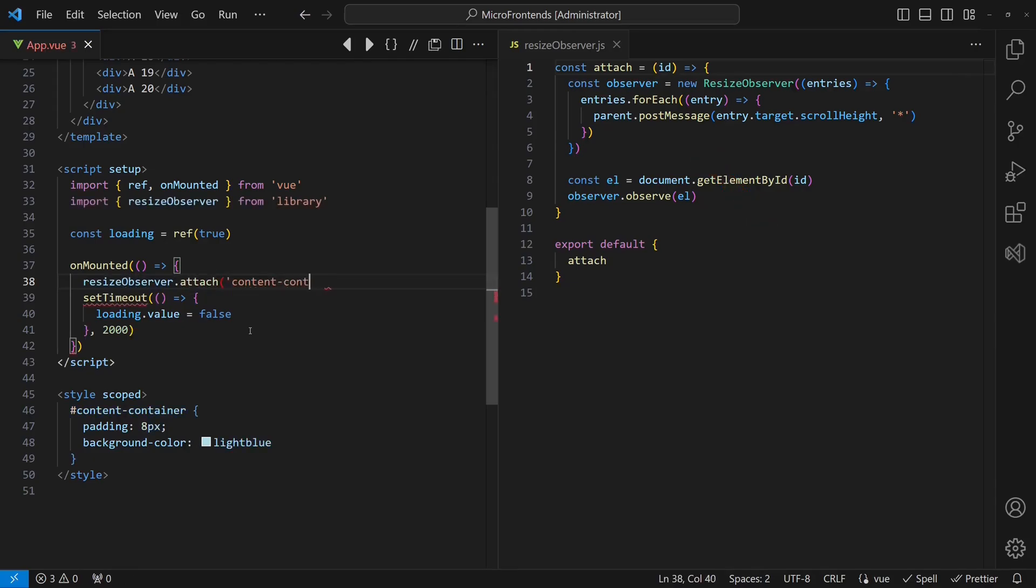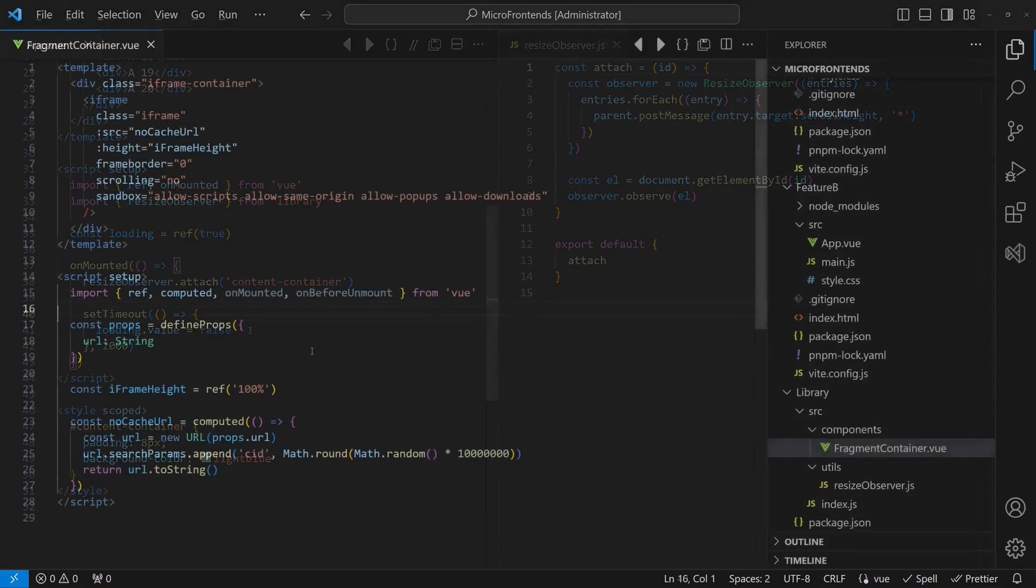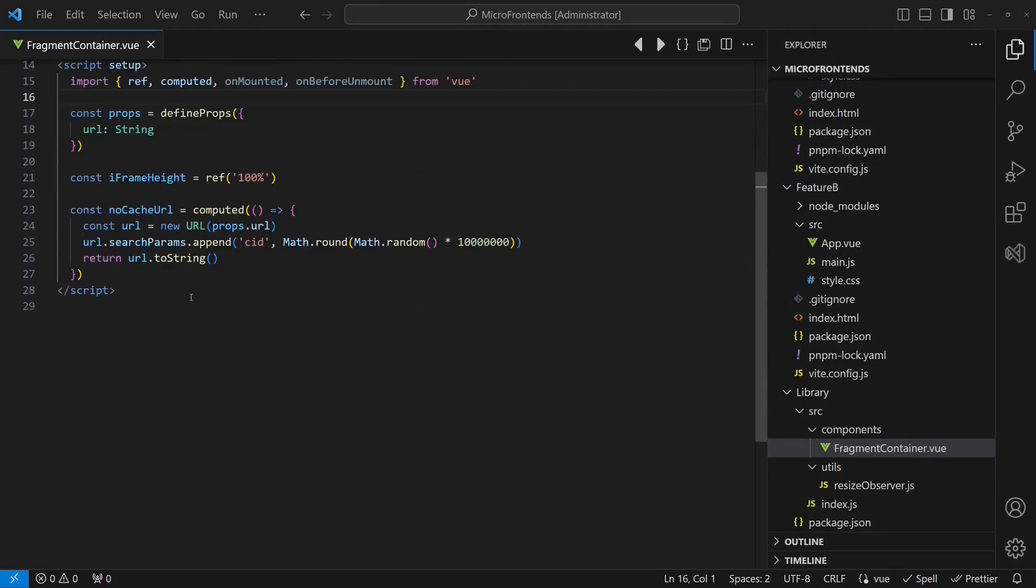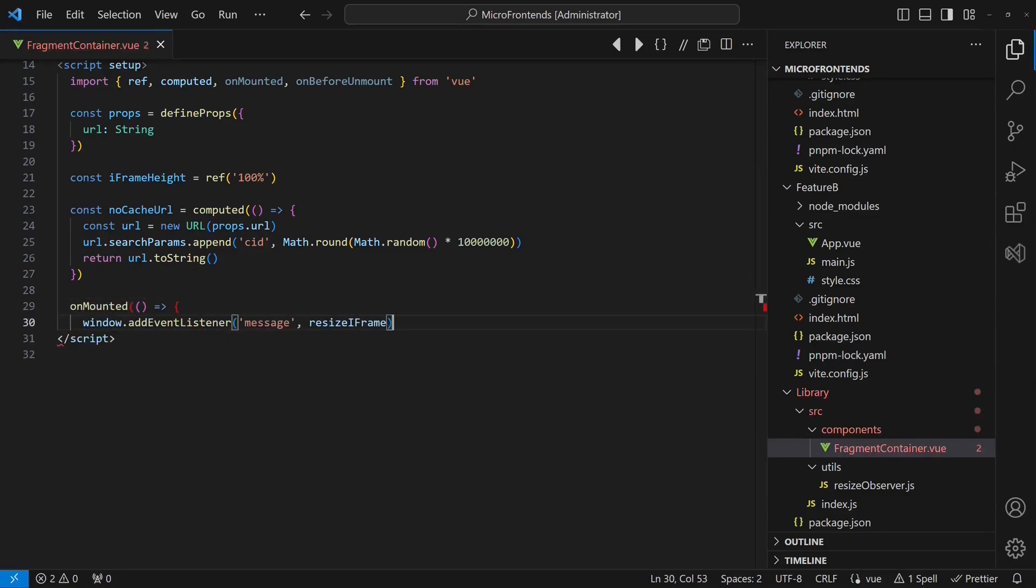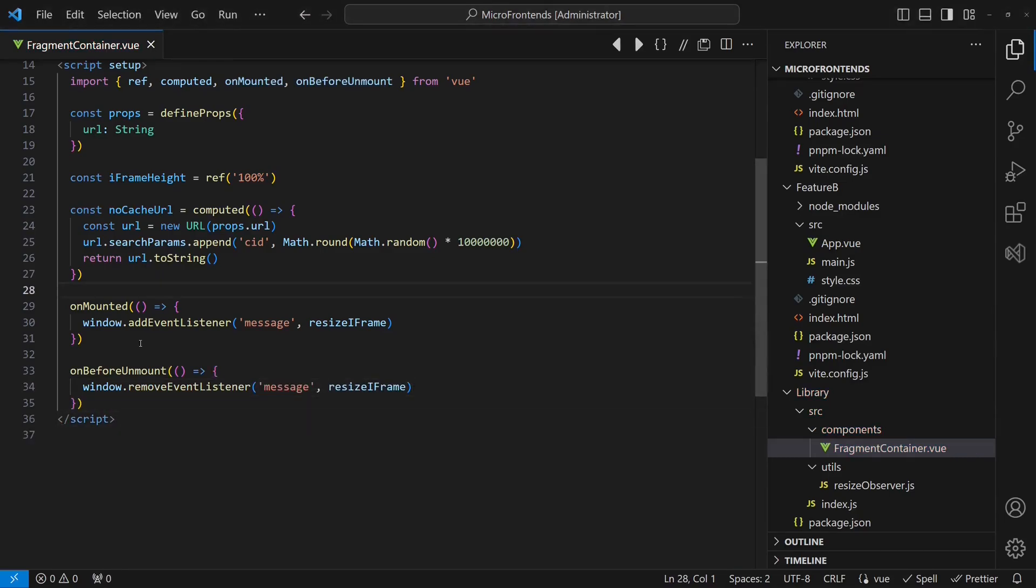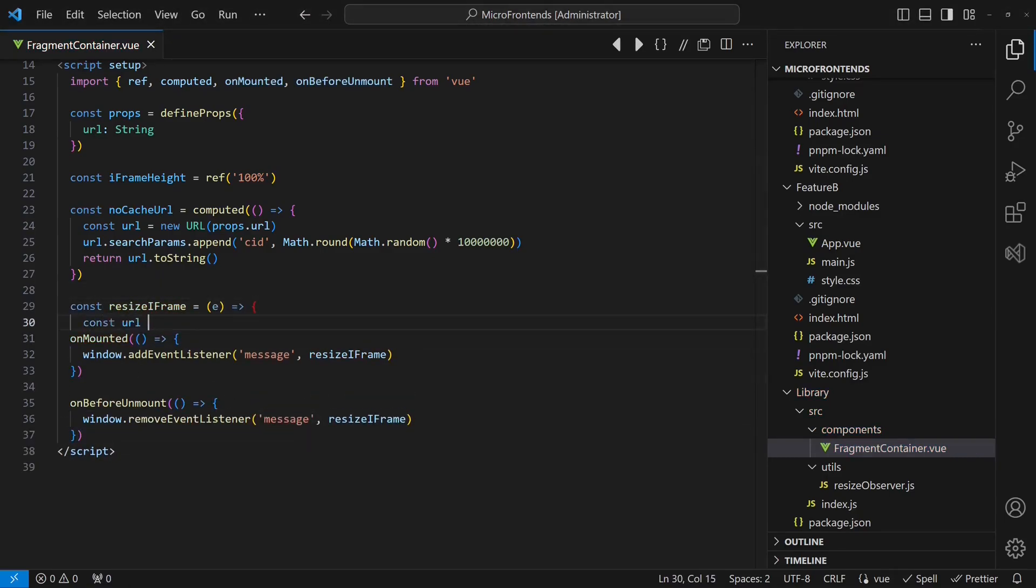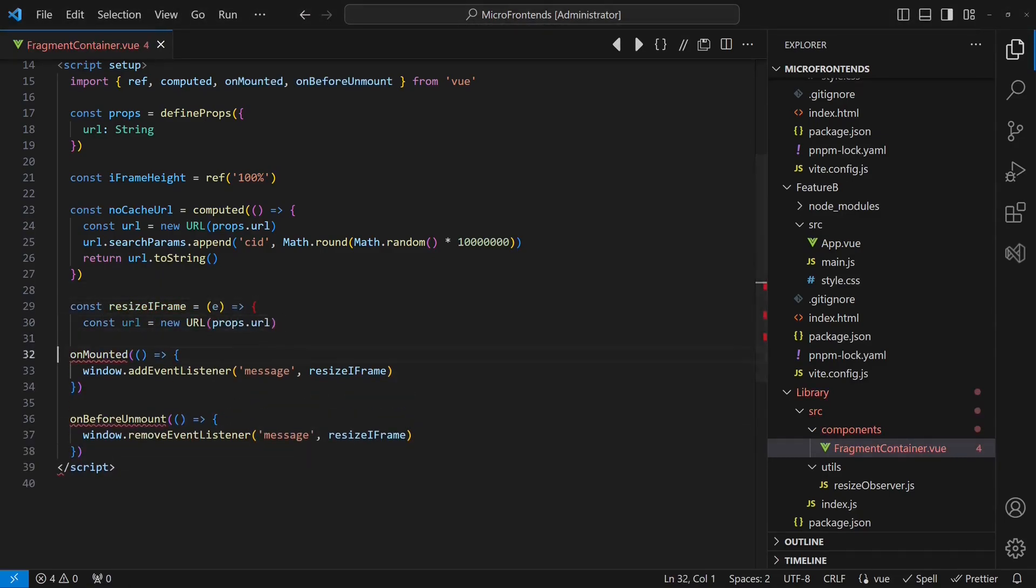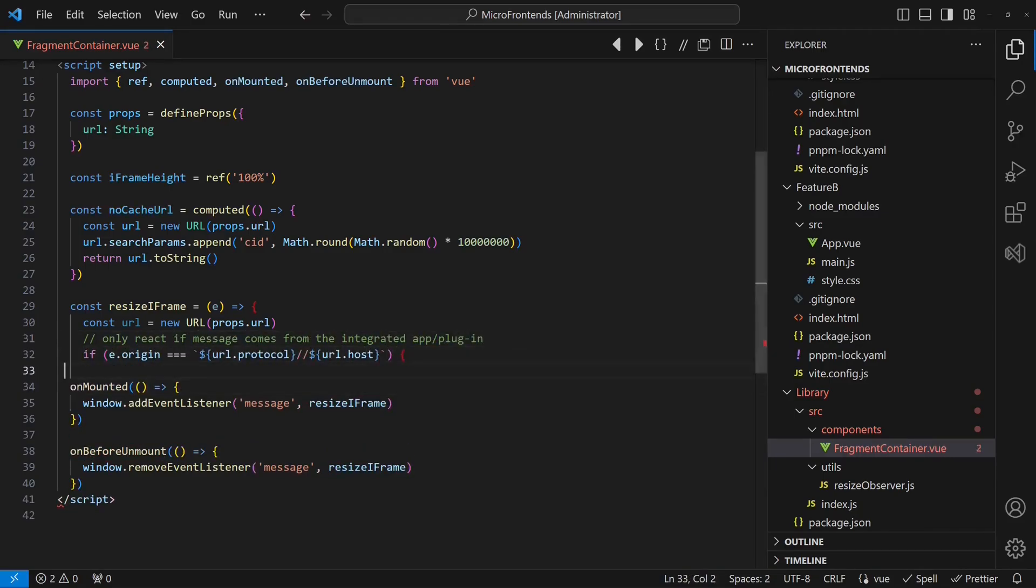When integrated in our hosting application, this will be the window of the hosting application. Then we will register an event handler for those messages in the fragment container. If a message is received from the origin for which the fragment container is configured, it updates the iframe height, which causes the iframe itself to resize.